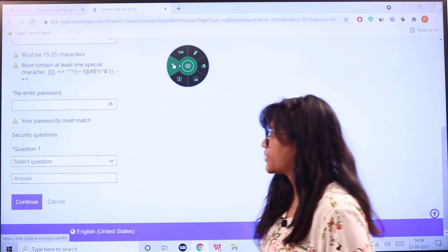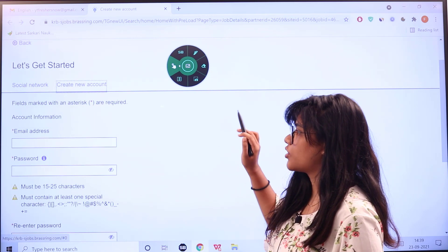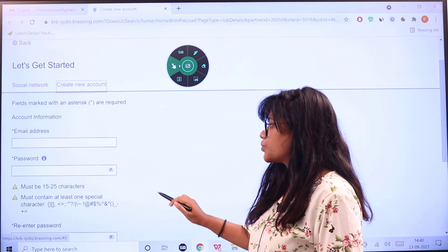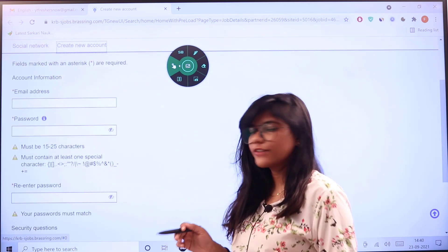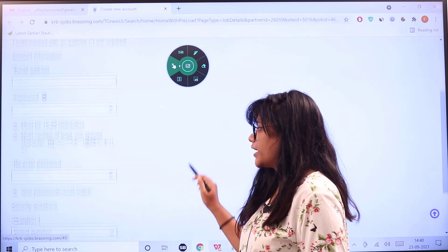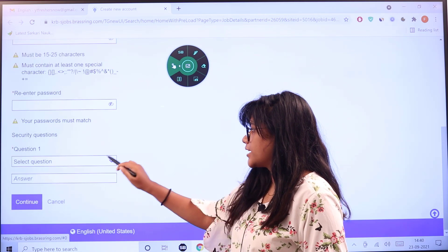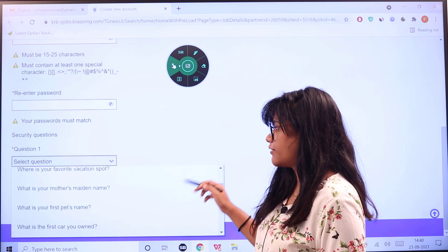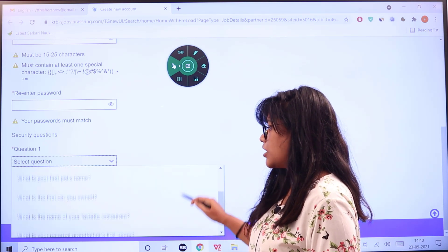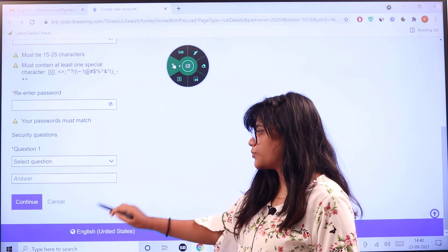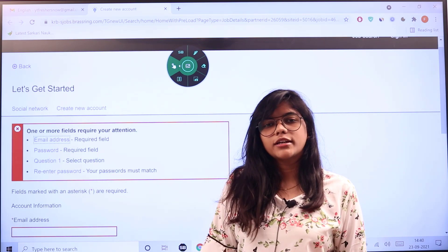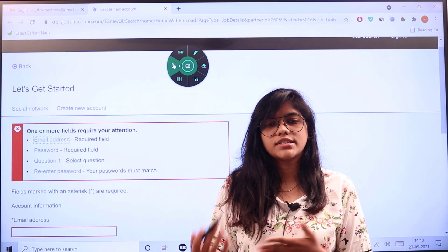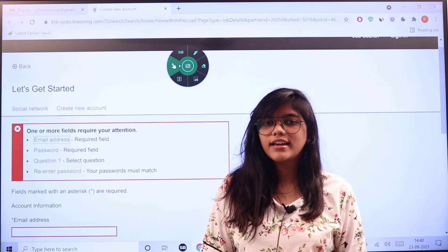If you don't have an account, just click here. Once you agree, the same page will redirect you where it will ask for your email address, your password. The password should be 15 to 25 characters and contain one special character. Re-enter your password, select any security question you can remember—your first school, favorite vacation, mother's maiden name, or favorite restaurant—and keep your answer. After that, you can continue and you'll be processed to the next stages of the application process.